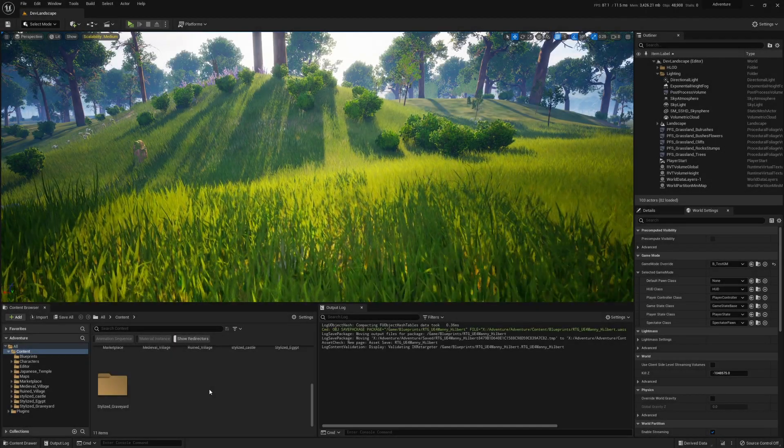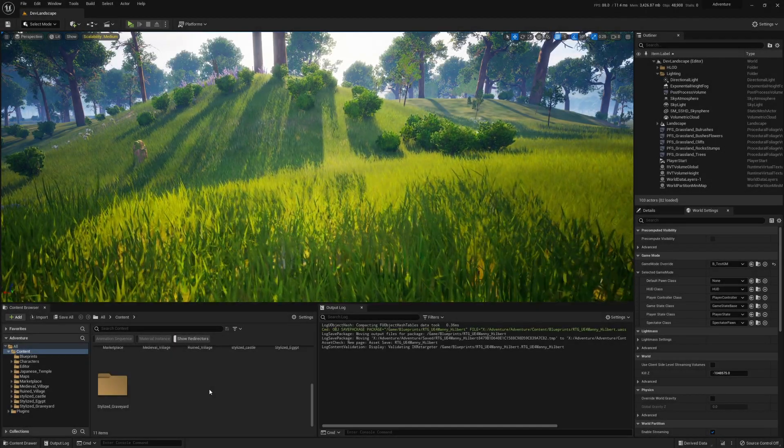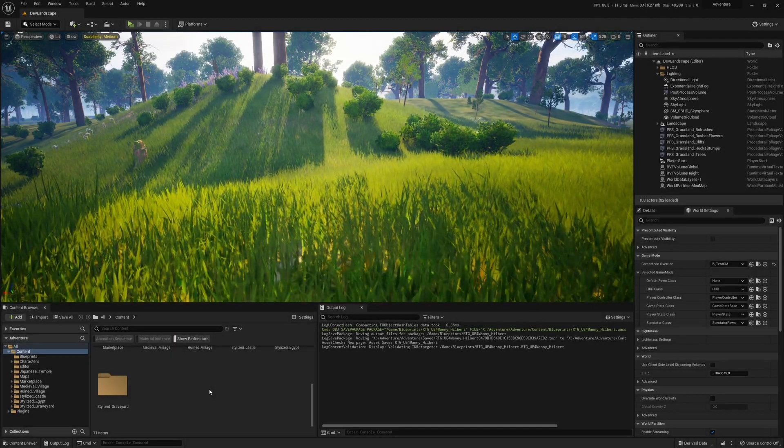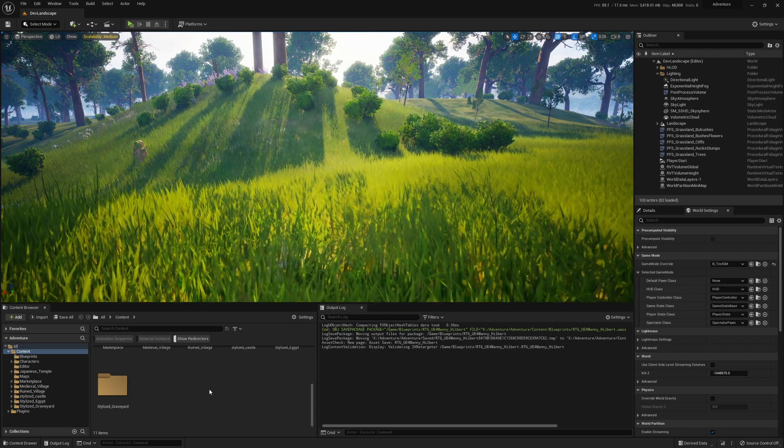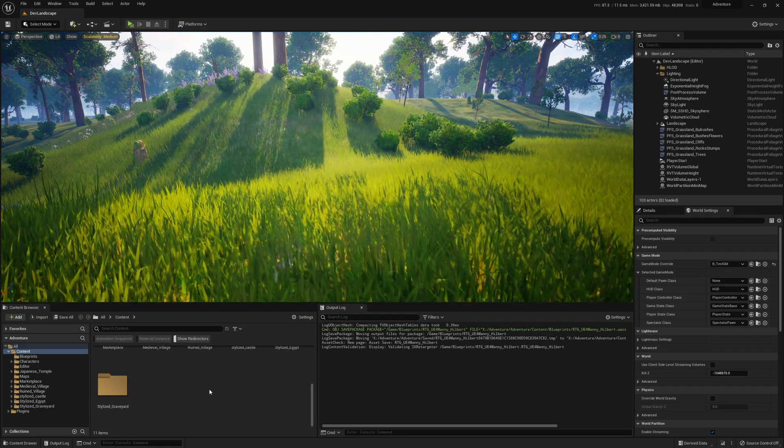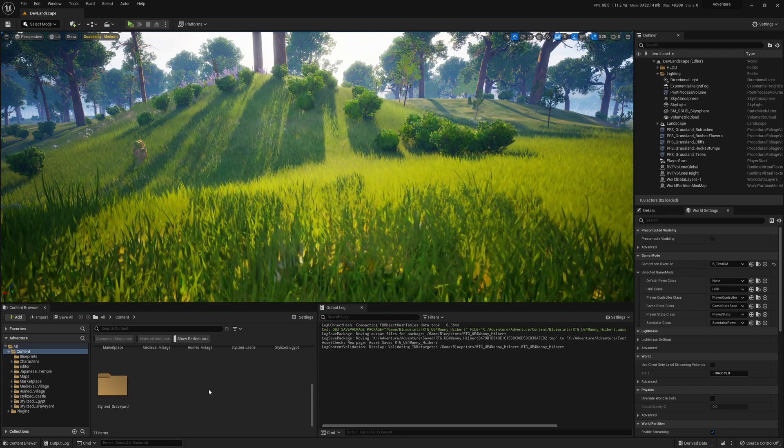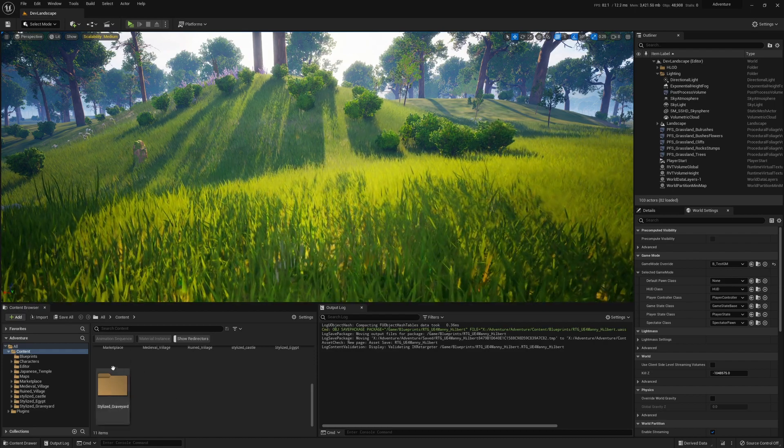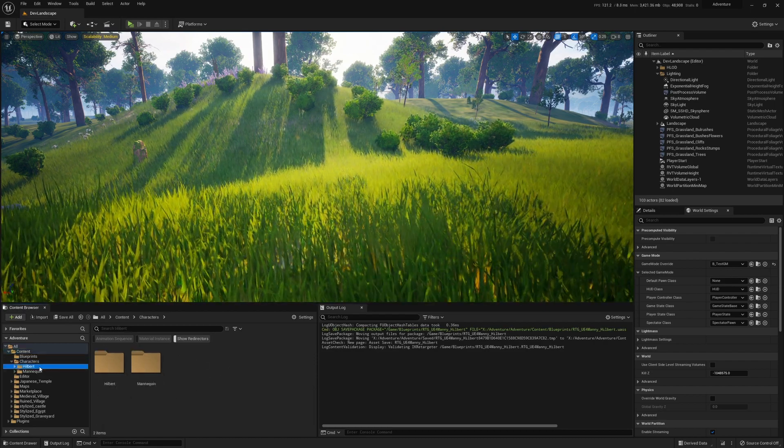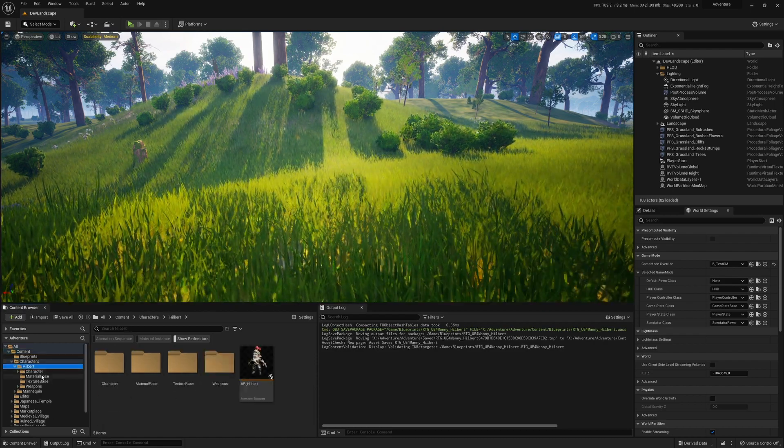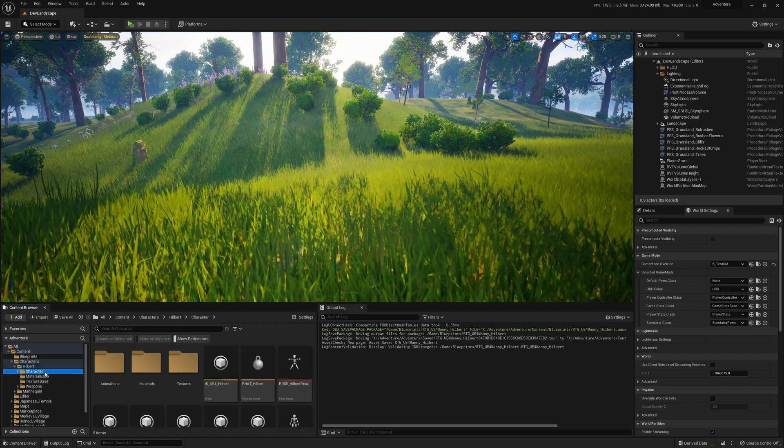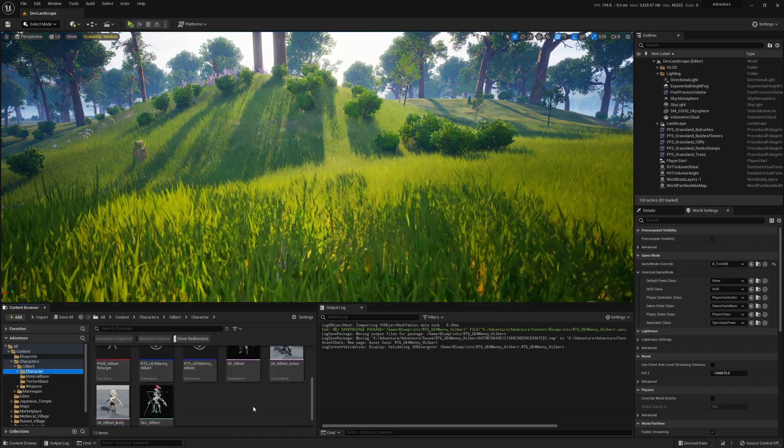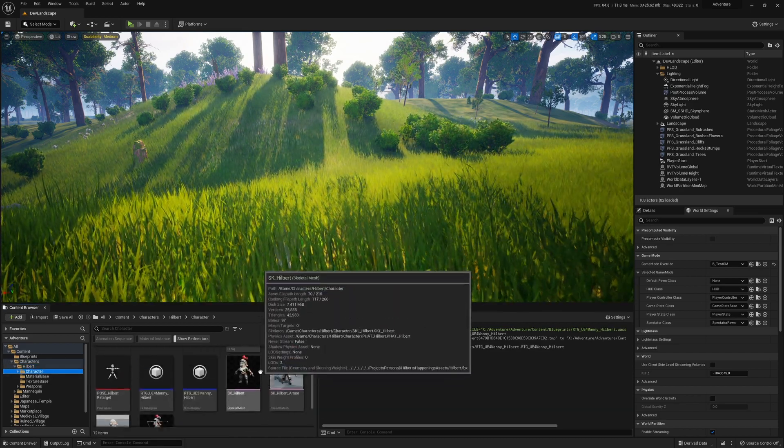This is a tutorial on runtime retargeting for Unreal Engine 5. It is a vastly superior method - you only need one animation blueprint and one set of animation assets. I've got a character here who I'd like to use an animation blueprint that has been set up for the Unreal Engine mannequin.